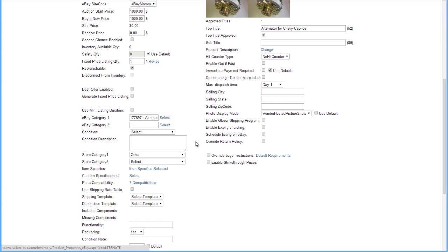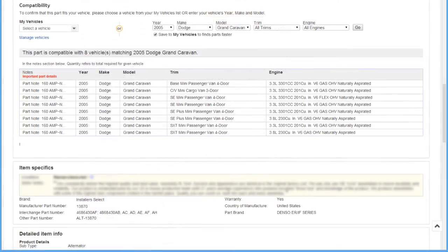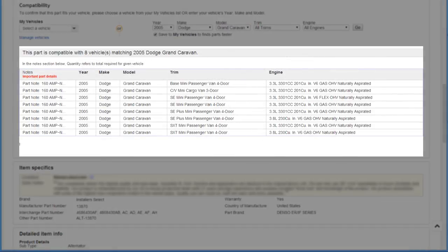On the eBay Properties page, the number of compatible vehicles will display in the Parts Compatibility tab. When the listing posts, it will display all compatible vehicles in the description.